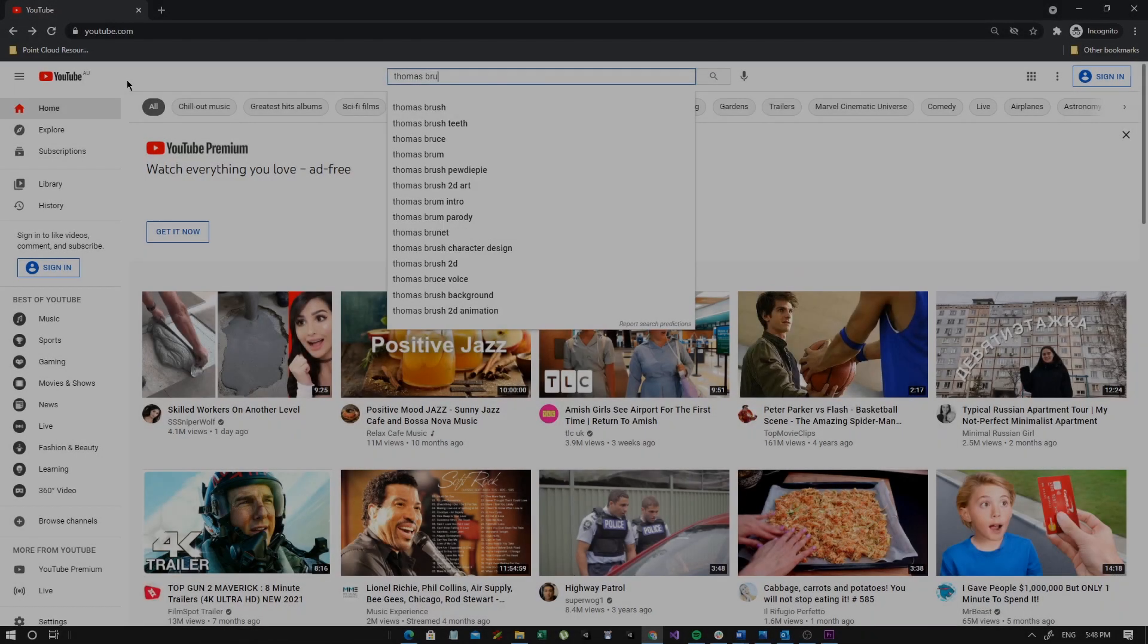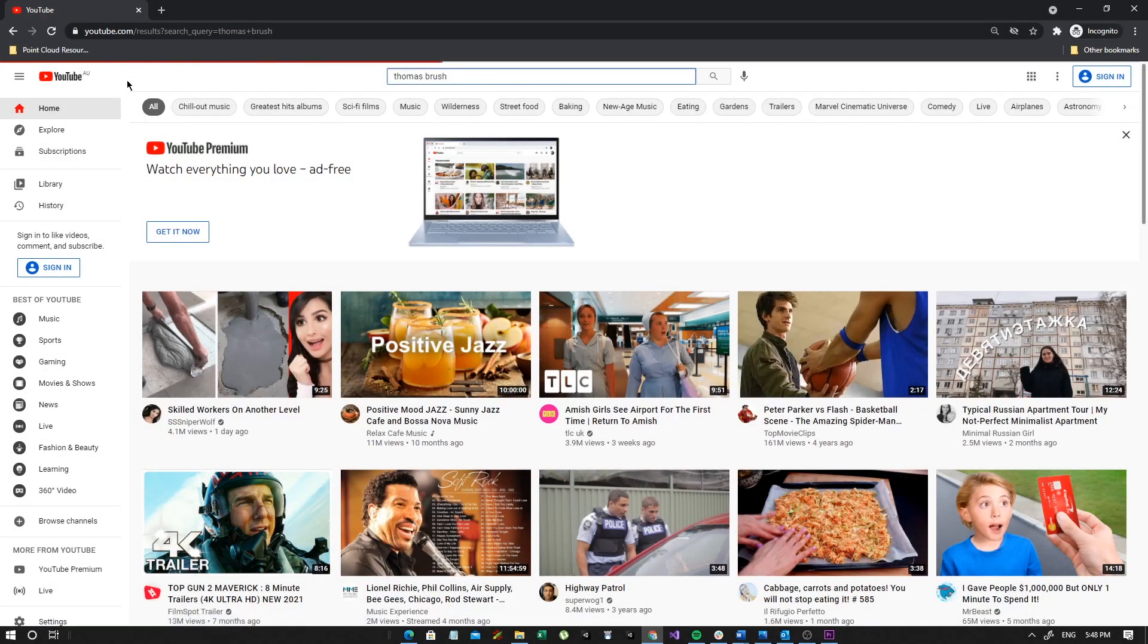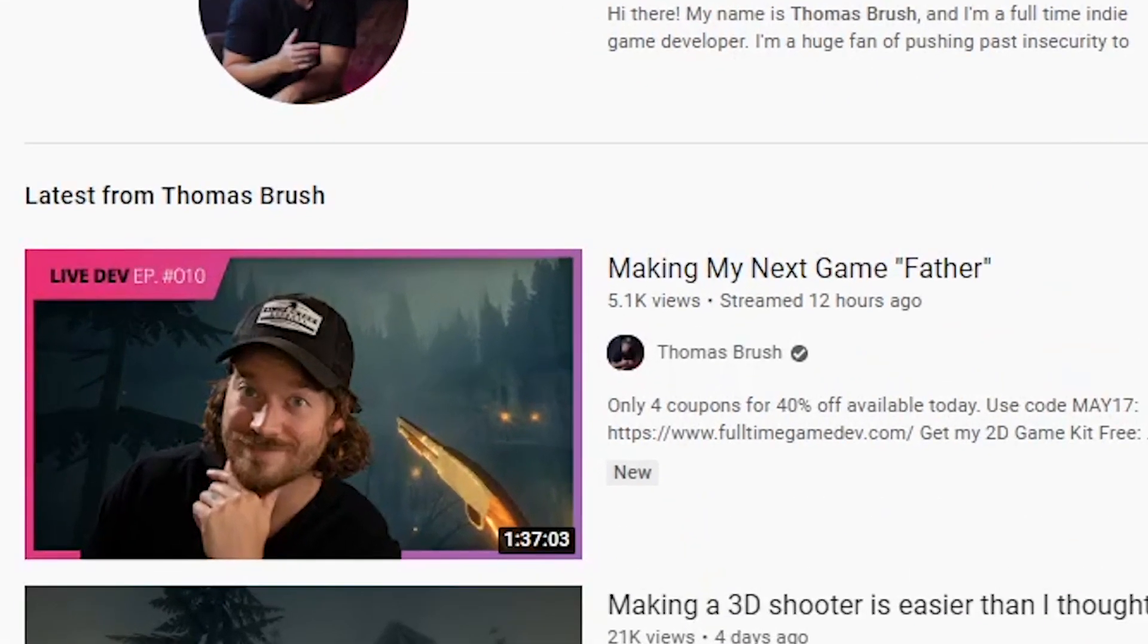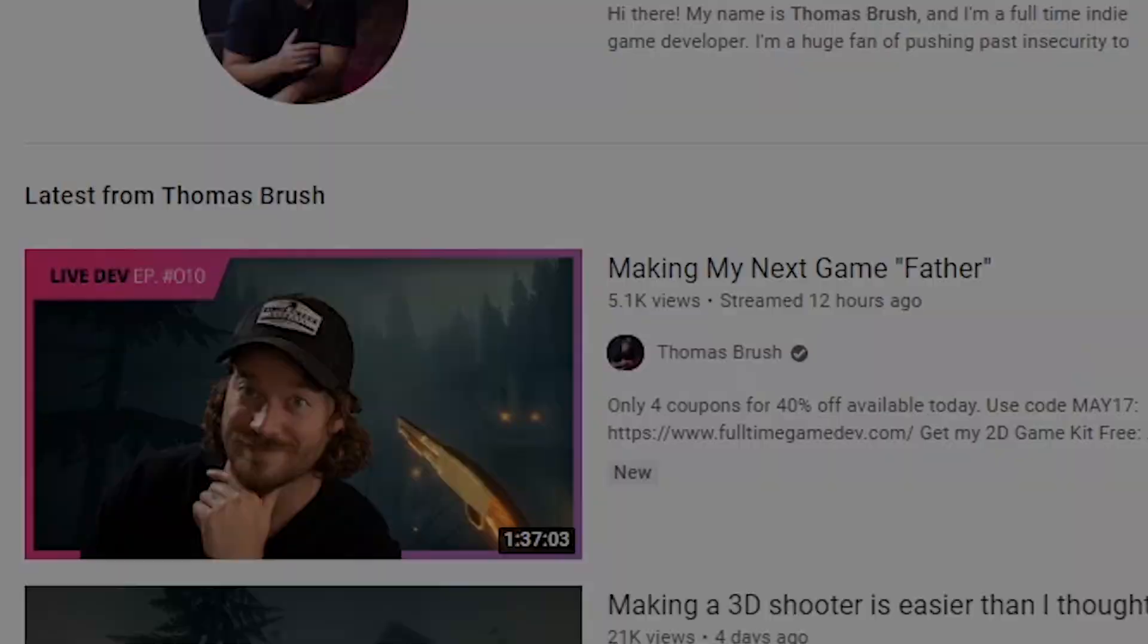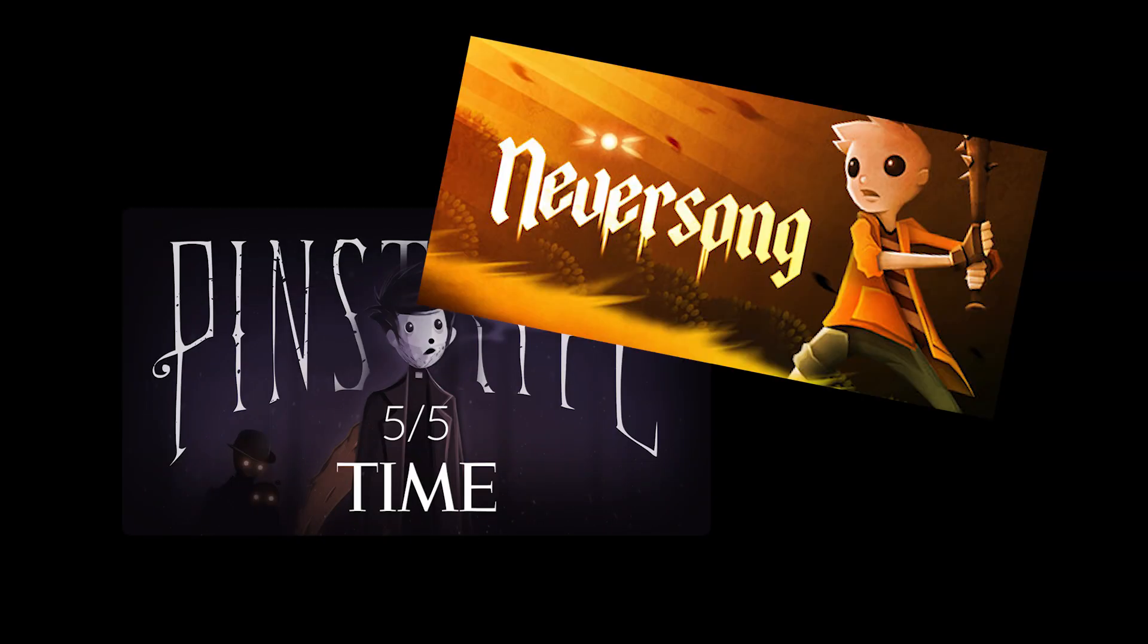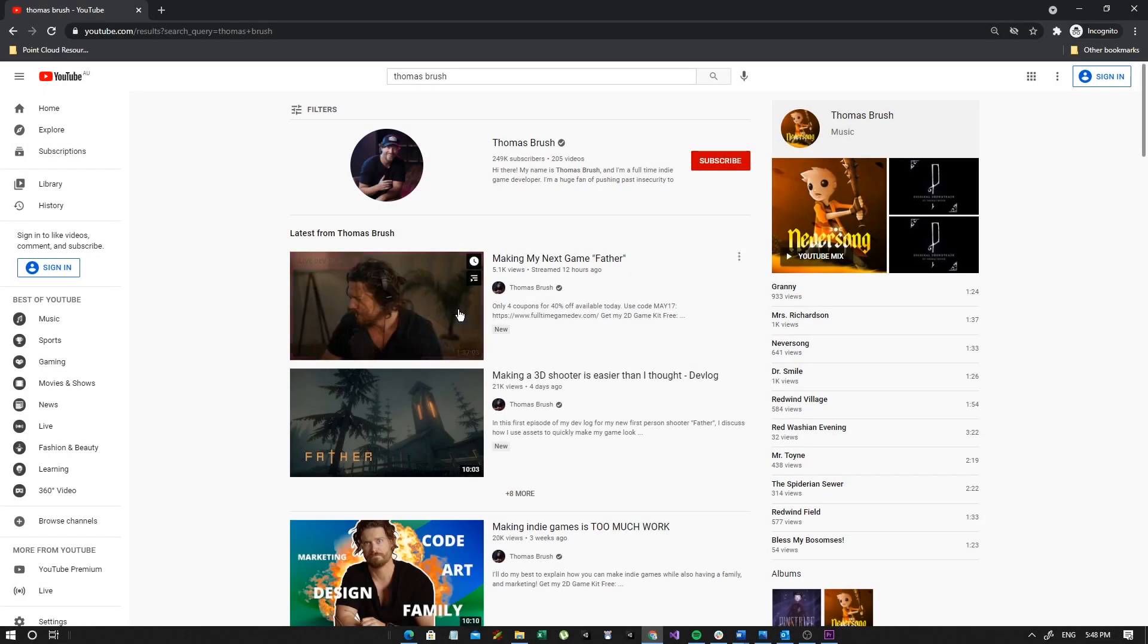Chances are if you've been watching YouTube for a while and you're interested in game dev, you've seen this guy. This is Thomas Brush, he's a great indie game developer and recently he started working on his brand new game, Father.